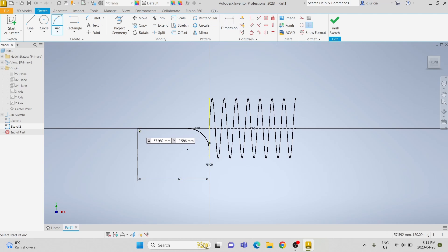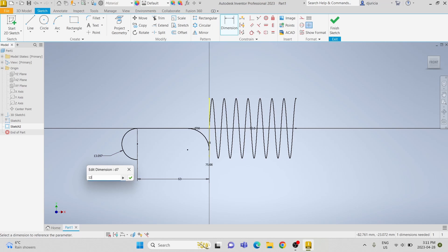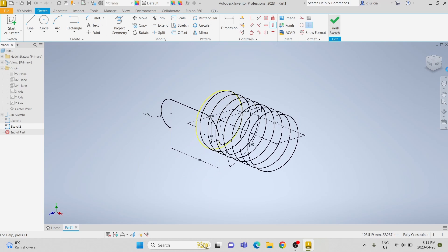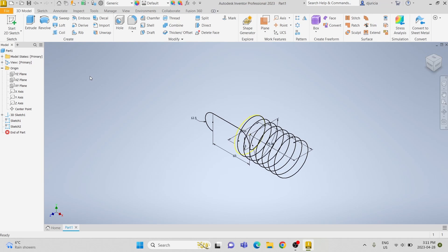Then we're going to add another arc to the edge of the line and make this arc 12.5 millimeters. We're going to use the vertical constraint to fully constrain it. Now we're done one side of the tension spring and we're going to draw another sketch on the other side.